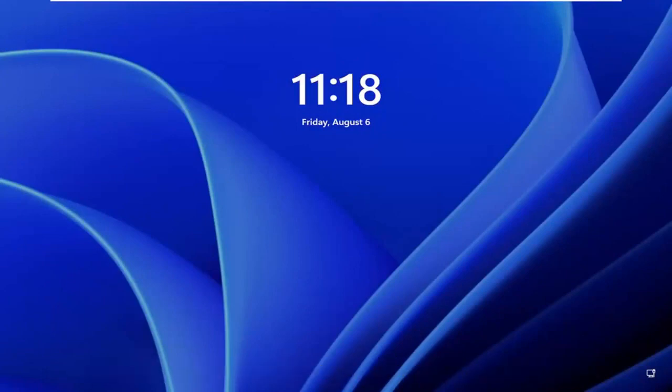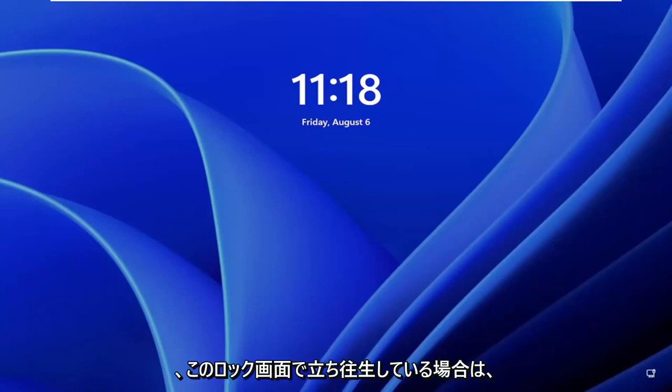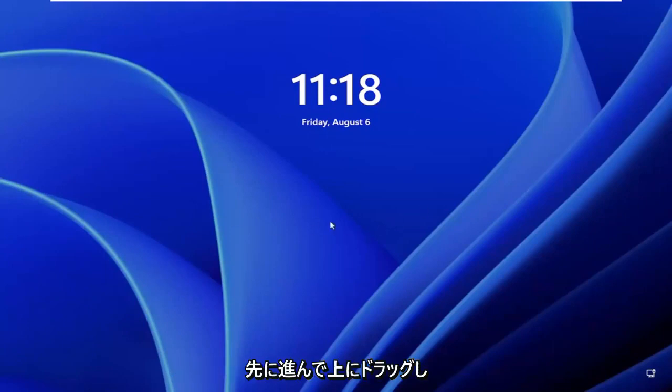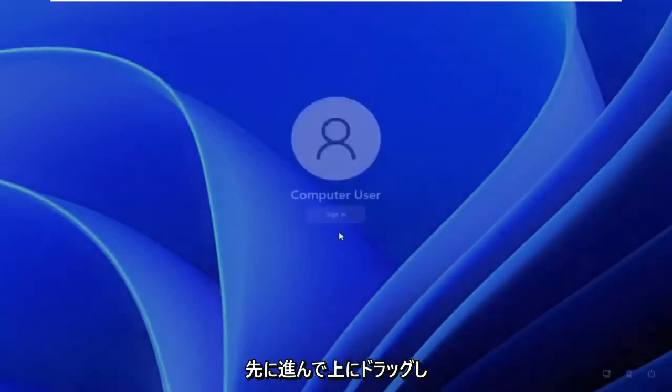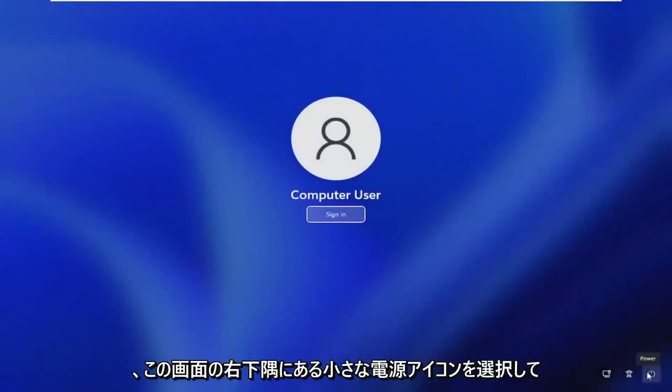So this should hopefully be a pretty straightforward process, guys. And without further ado, let's go ahead and jump straight into it. If you're stuck on this lock screen here, drag it up and then select the little power icon in the bottom right corner of this screen and then hold down the shift key on your keyboard.